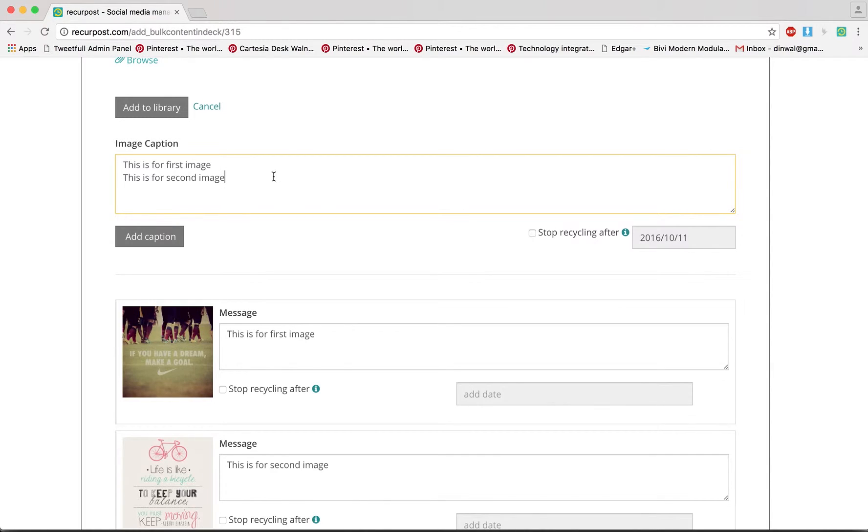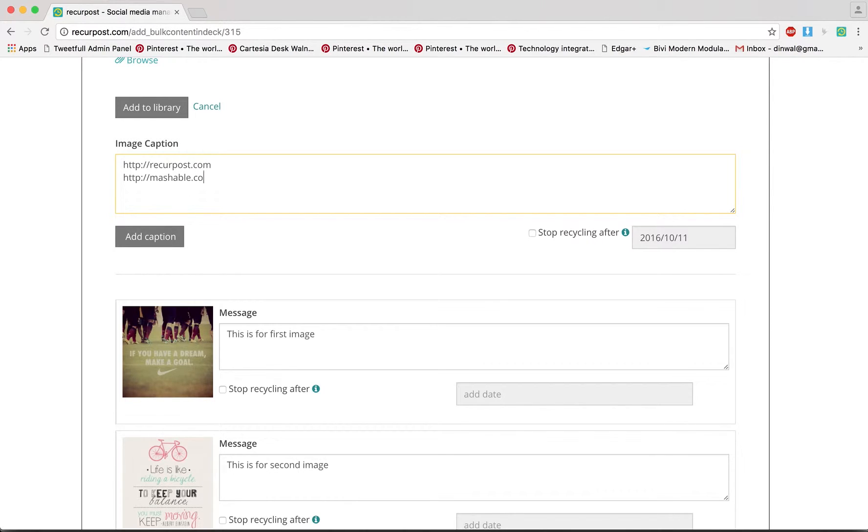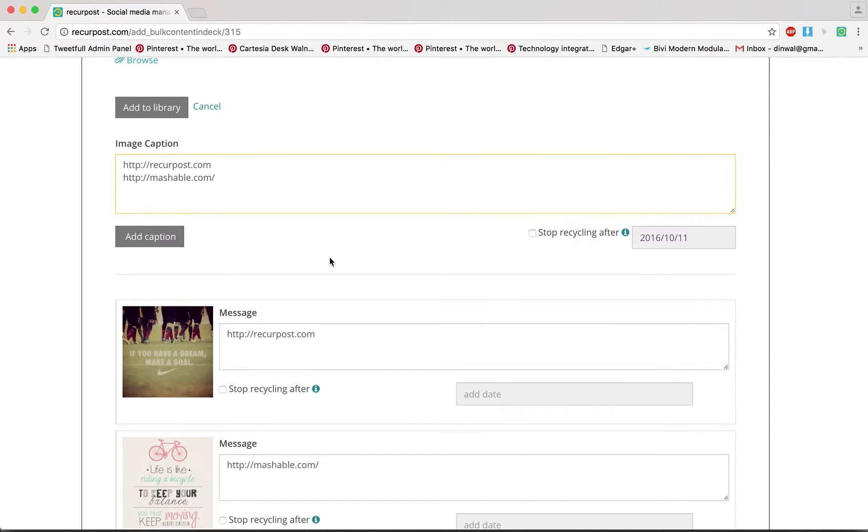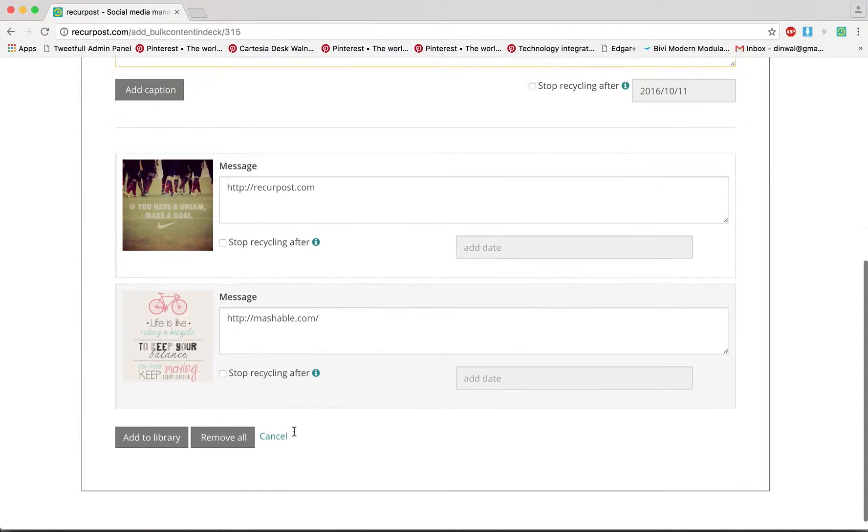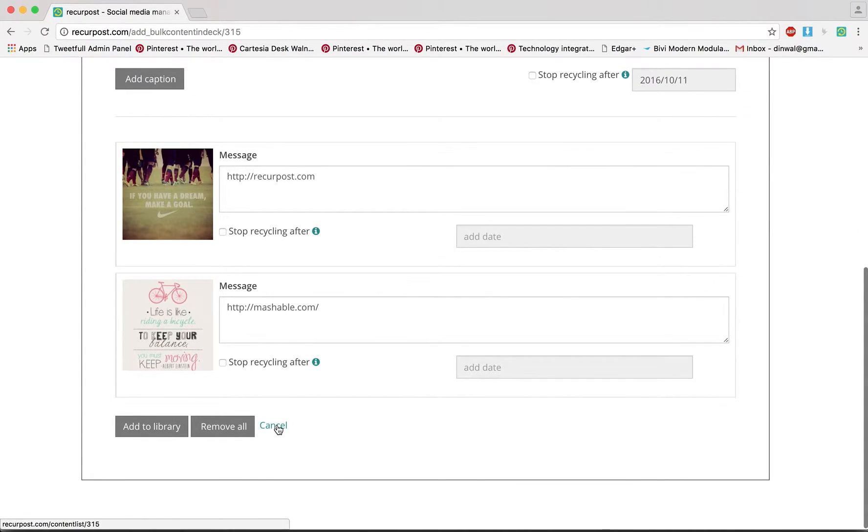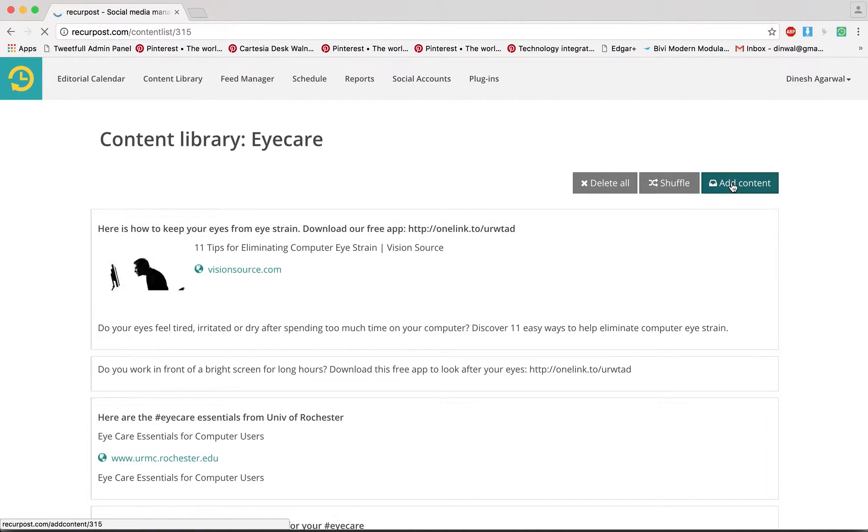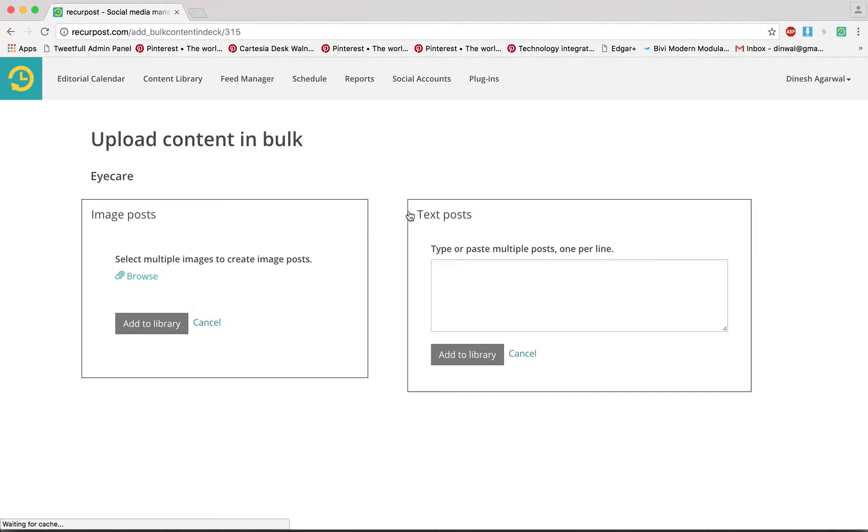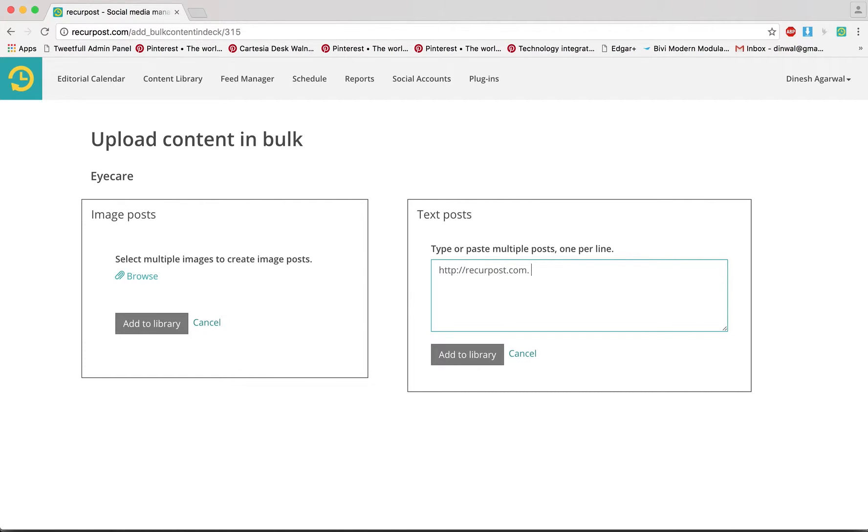What if I had a link? Let's say I want to add this link or this link. That works same thing. So now let me show you one more thing, how about text posts? Same thing. Breaker post.com is an amazing tool, I like reading Mashable at HTTP mashable.com.